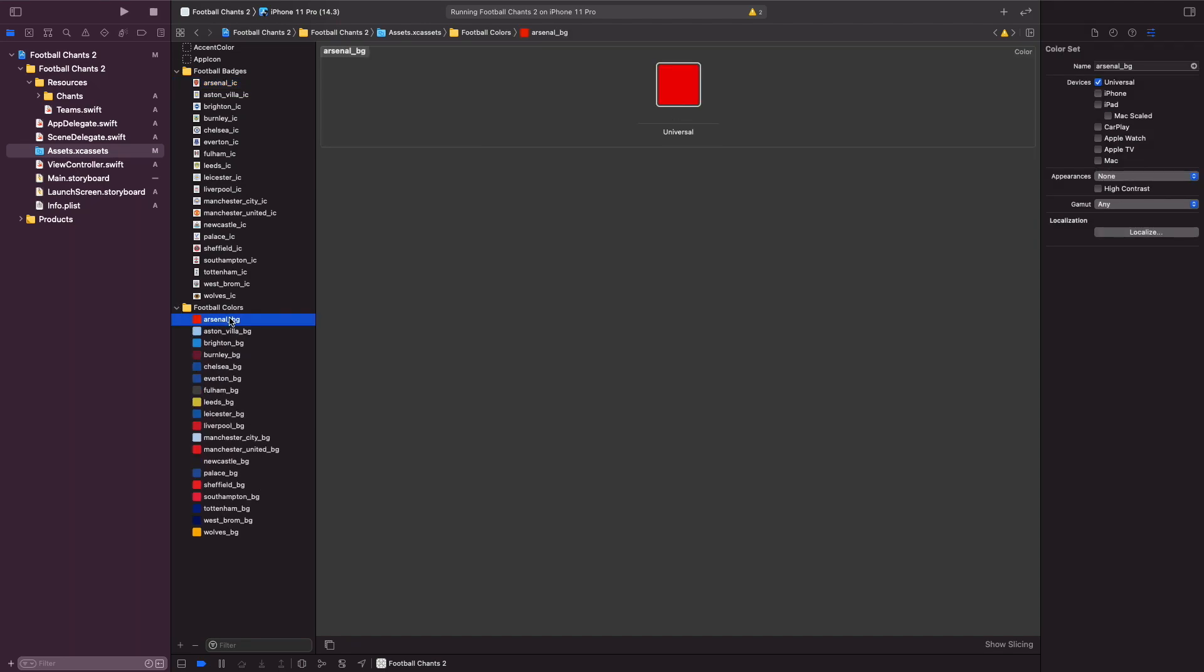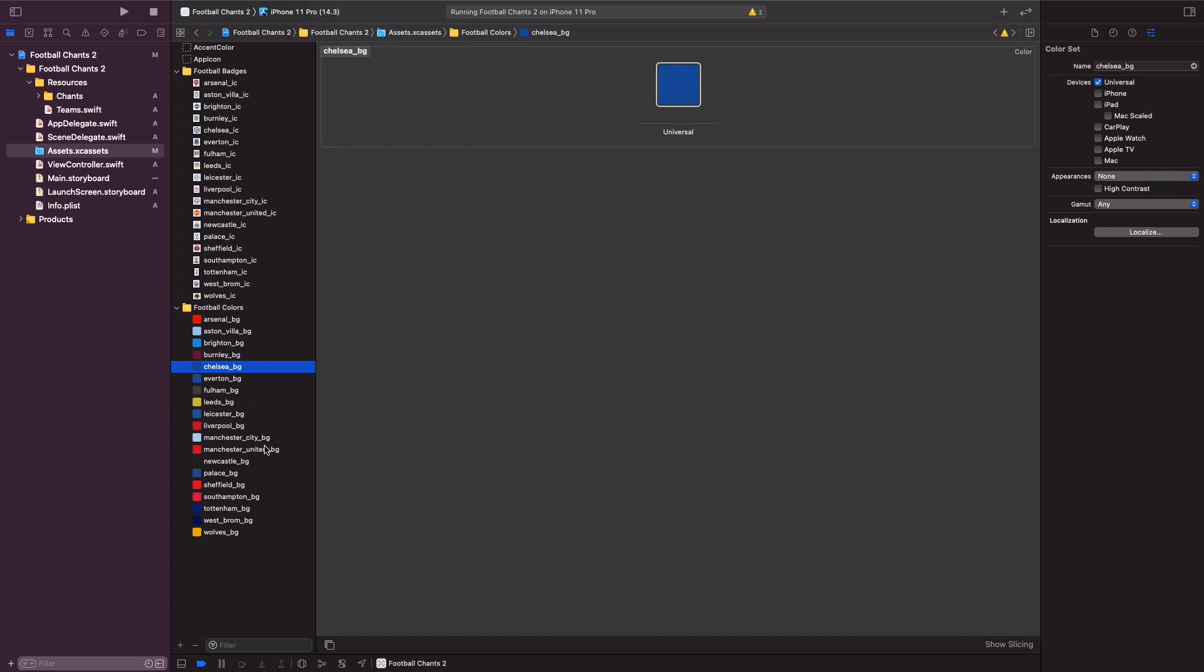As you can see here if we open up football colors, we have all our colors as well using color assets. It's just nice and clean, we get a nice visual representation of all our colors. As you guys can tell, this was a lot of effort and it was probably the most tedious thing that I had to do, but anything for you guys to teach you how to build this app.